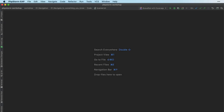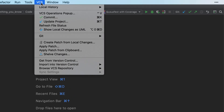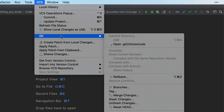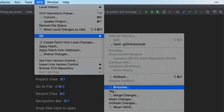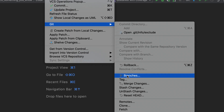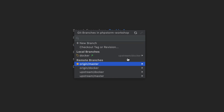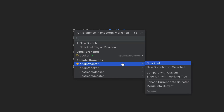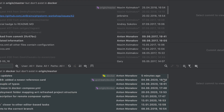In PHPStorm 2020.2, the branches comparison log will be displayed in the editor so that it uses more screen real estate. To get started with it, select VCS, Git Branches. In the Branches pop-up, select Compare with Current and examine the differences.